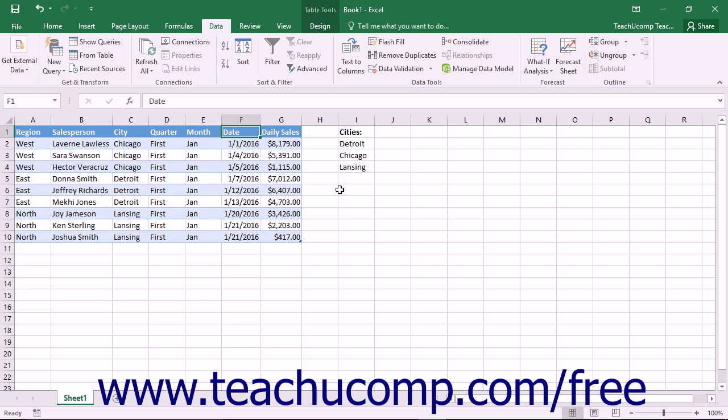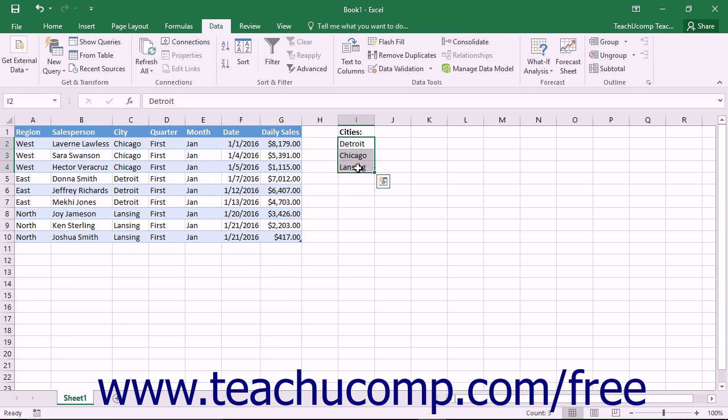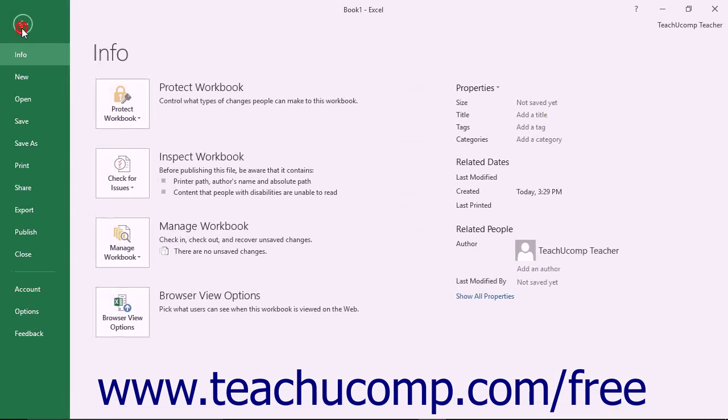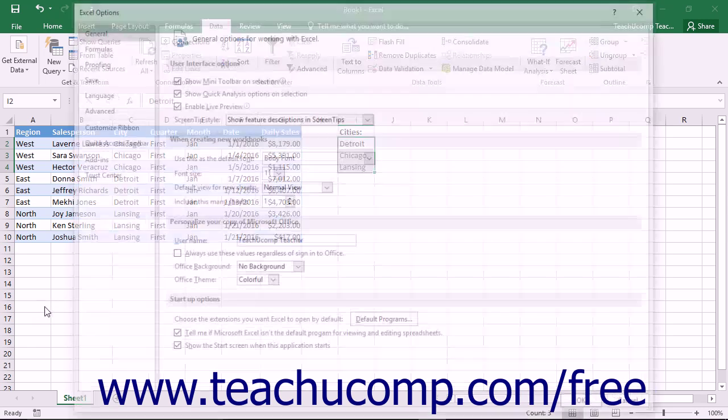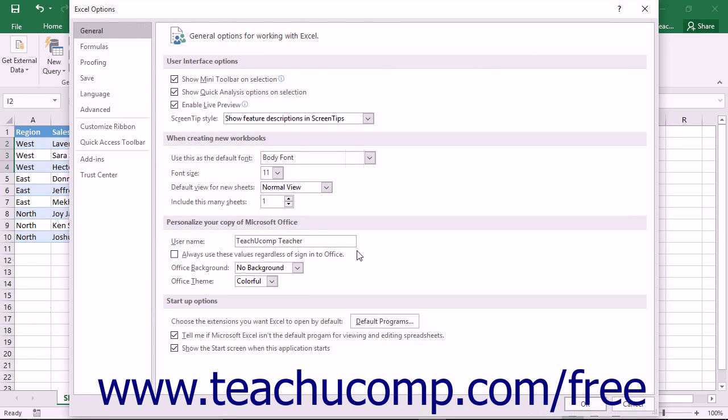To create a custom sort order, type the items that you would like to have in the custom sort order down a column within a worksheet. Then click and drag over the items to select them. Next, click the File tab within the ribbon and then click the Options command at the left side of the backstage view to open the Options dialog box.